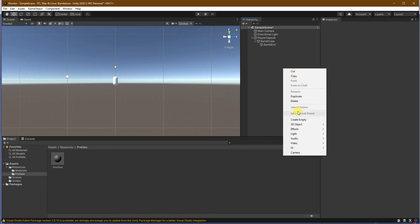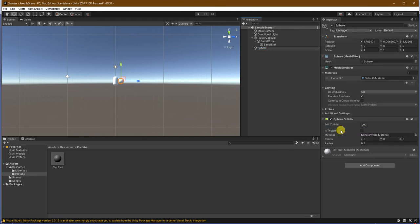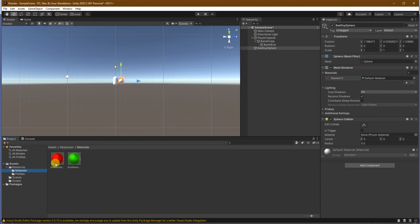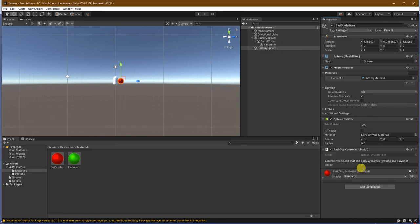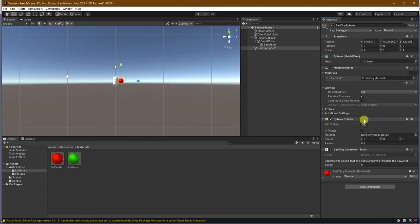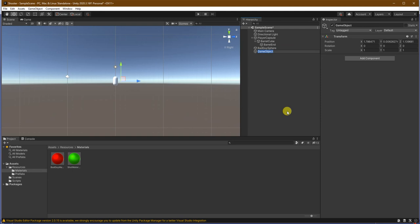And, now we want to create the bad guy prefab. And, for that we'll make another sphere, which we'll call the bad guy sphere. We'll go back to our materials. And, we'll drag the bad guy material onto the mesh renderer. And, we also want to add the bad guy controller to the bad guy. Yes, the speed is set. We don't actually need to set it here. Not like we could if we wanted to. Reset this to zero if it's not.